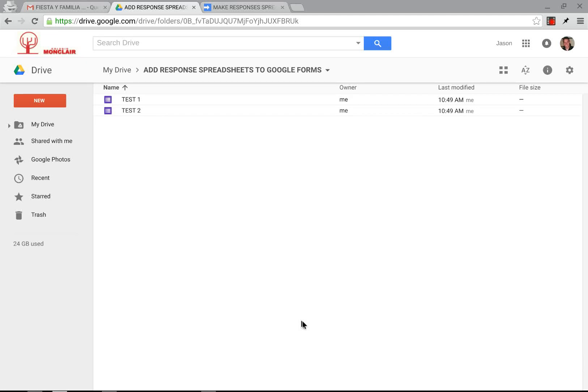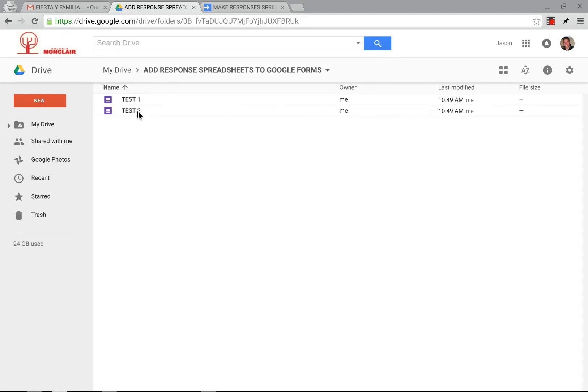Hi everyone, I'm Jason Jurtych and this is The Mobile Philosopher. In this video, we're going to see how to automatically, with a Google script, create the response spreadsheets for the Google Forms that you've made in the previous video about how to make hundreds or thousands of Google Forms from a Google spreadsheet.